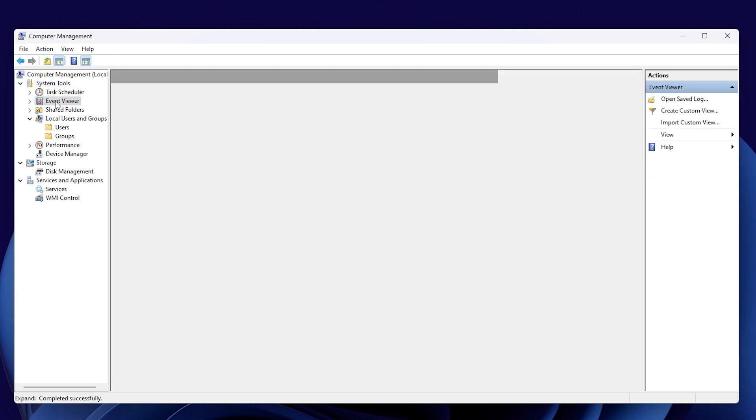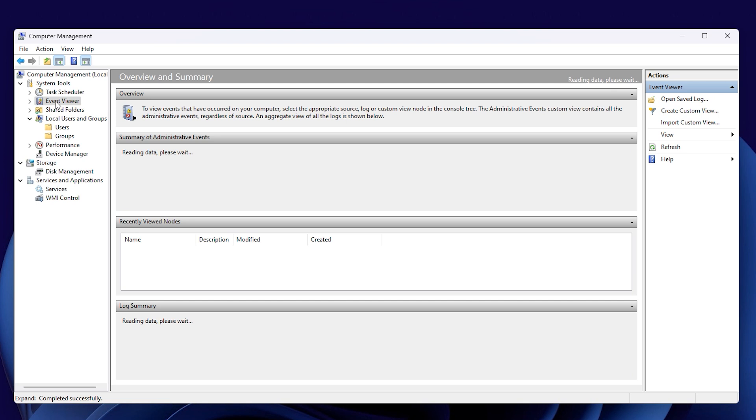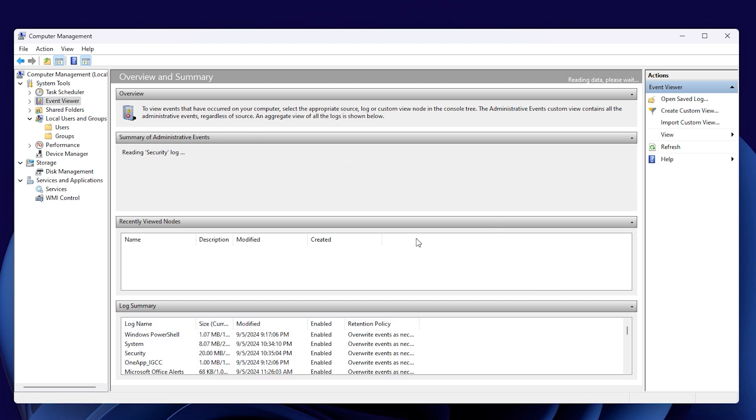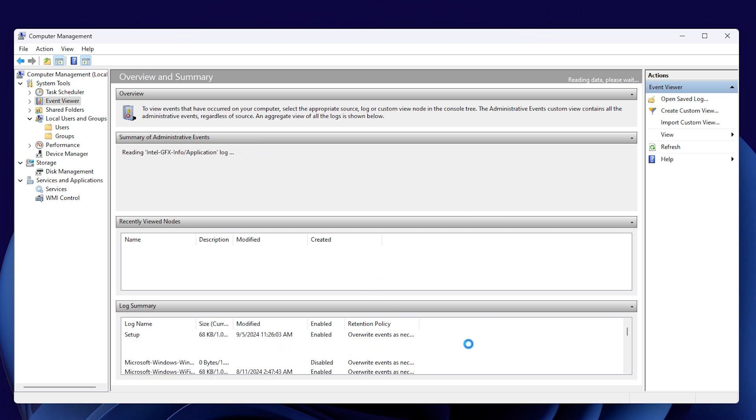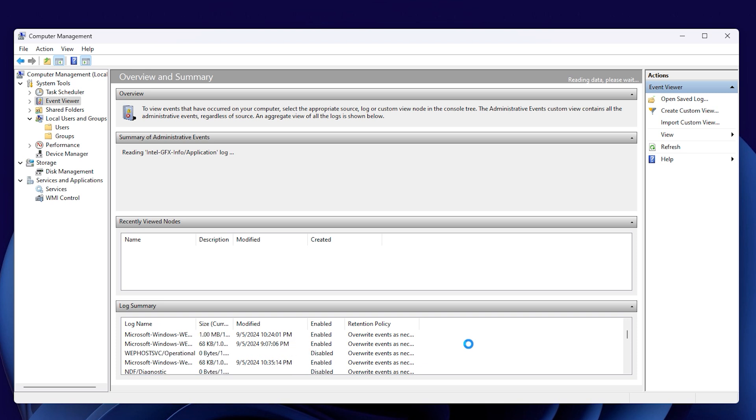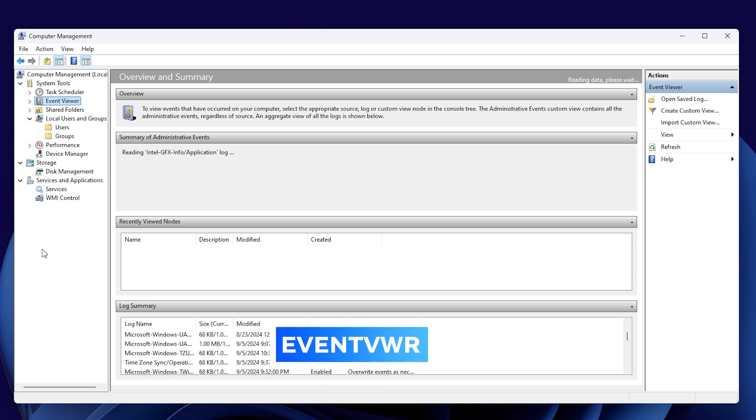The next thing to check out is the Event Viewer. This tool keeps a detailed record of all system events, giving administrators the info they need for maintaining the system, ensuring security, and keeping track of activities. You can open it by typing the command eventvwr.